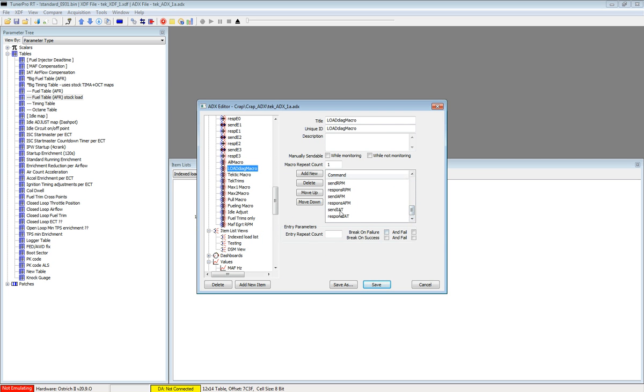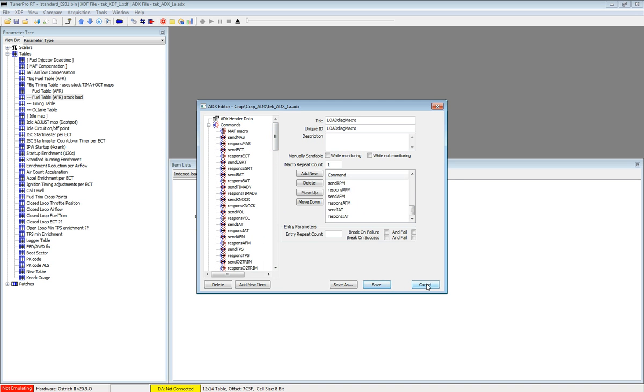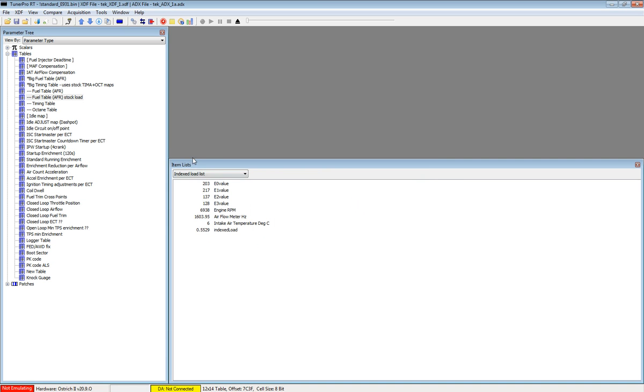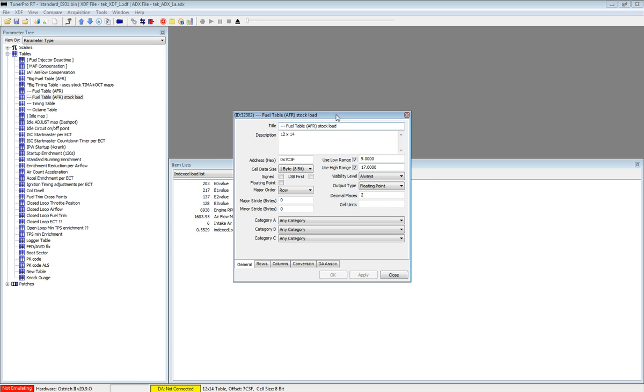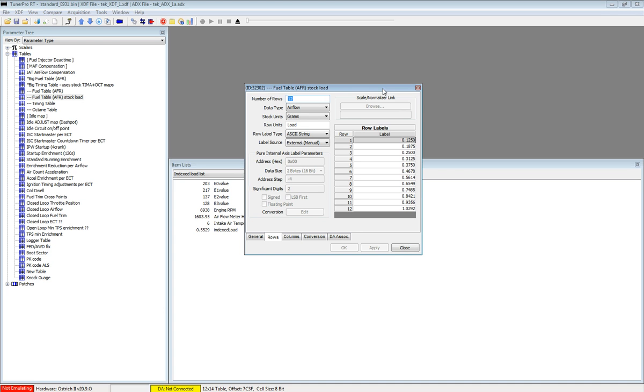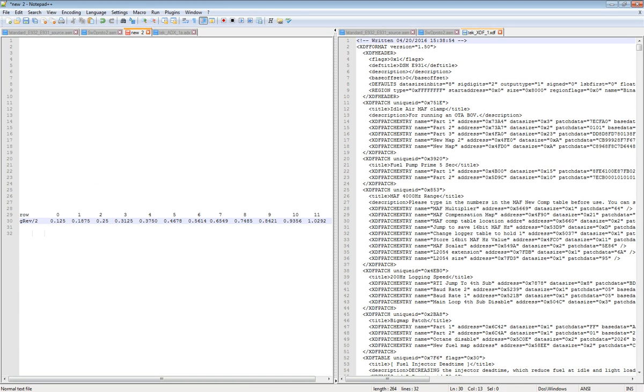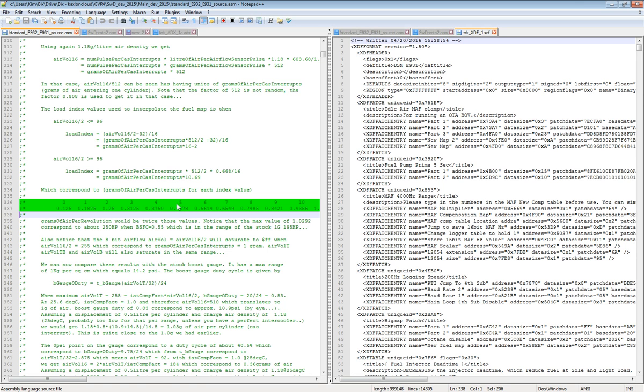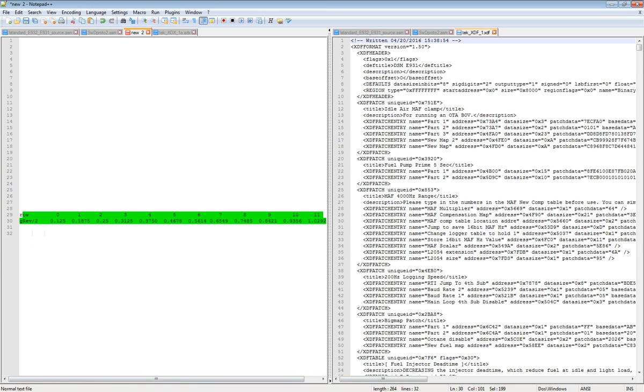I have just added the intake air temp. So you click save. Then you go back to your XDF and you copy your fuel table and paste. Then you press F2 and go into the edit and I have added stock load to keep it separated. So in the rows tab you select the ASCII string and enter the values from the stock code. I can post those numbers. It's the exact values that the code uses as we can see.